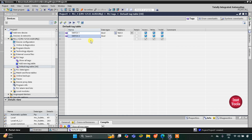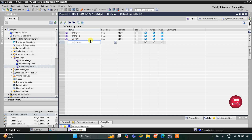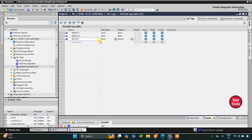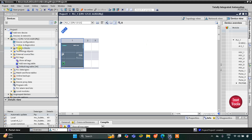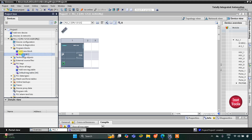I will write Switch 1 and then Switch 2 and drag it here. Then we have four motors — let's write Motor 1. I will change the address to Q0.0 as it is an output, it will start with Q0.0. We have Motor 2, Motor 3, and Motor 4 as well. I will click here and drag it so our inputs and outputs are being added to the table. Then I will minimize this and go to Program Blocks and Main OB1.